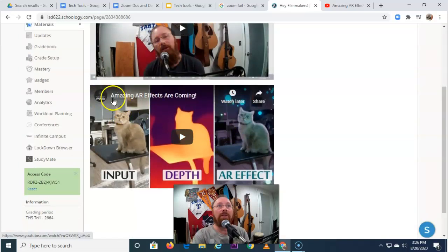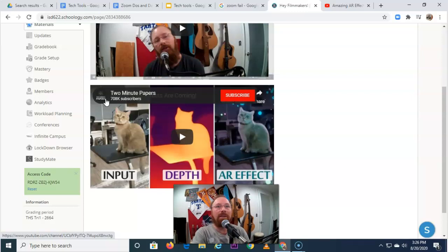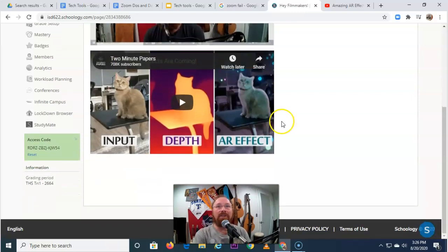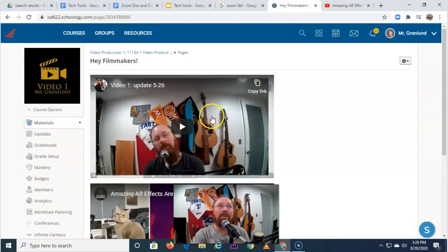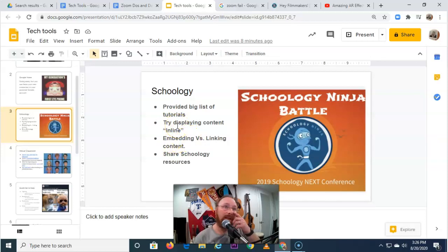A quick note — this is one of my favorite things about computer science. It's called Two Minute Papers, and the professor of computer science goes through different innovations in artificial intelligence. It's a lot of fun and one of my favorite things to watch. That covers how to do things inline — embedding versus linking. If you link content it works just fine, it just opens another window.